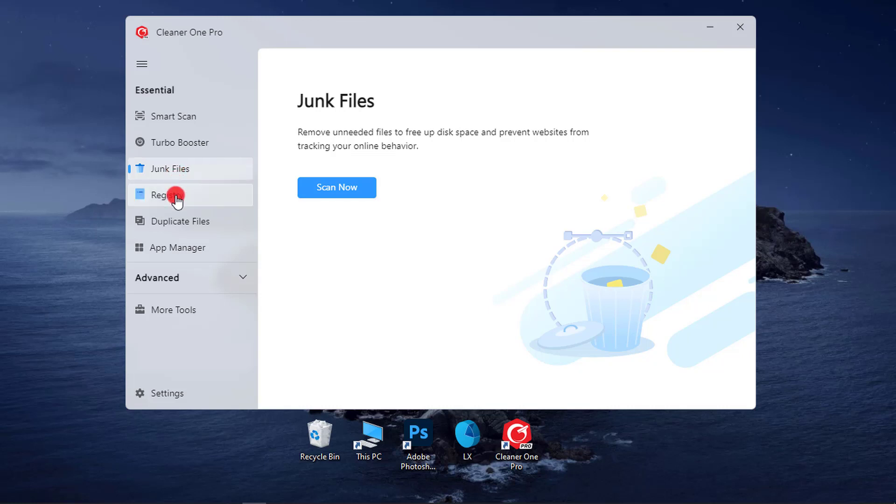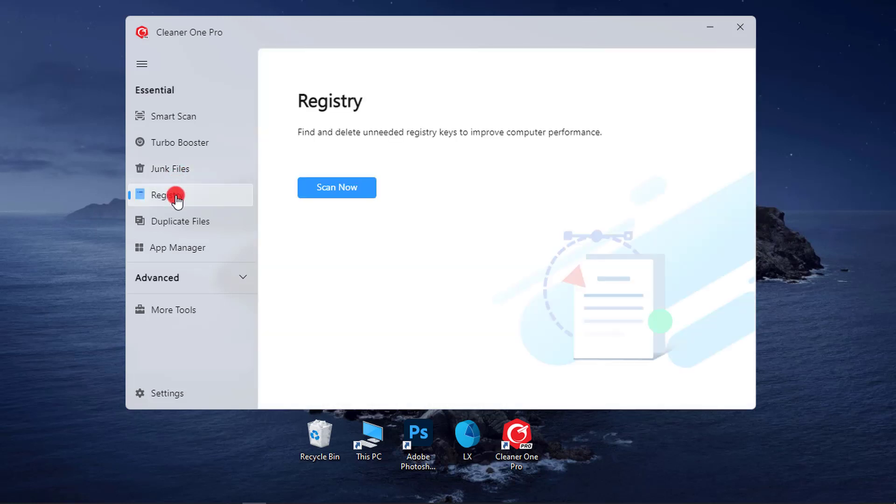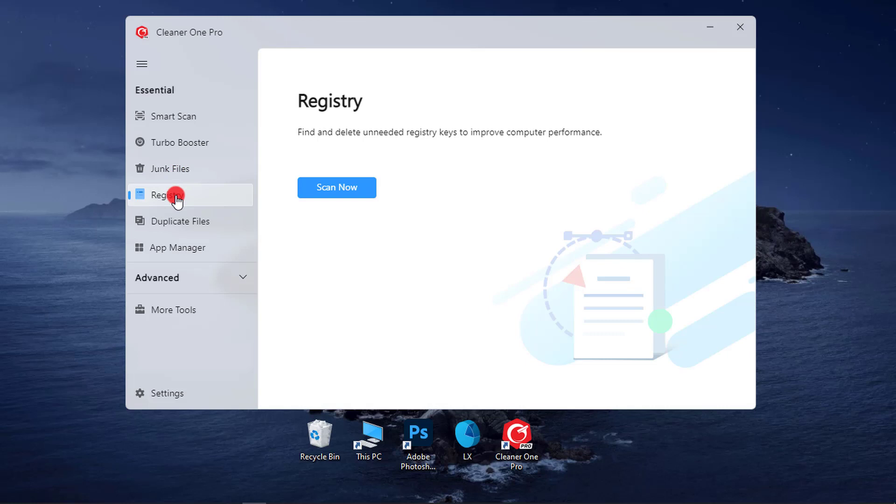4. Registry Cleaner. Automatically check your Windows registry for clutter and error items, to make your PC more stable.